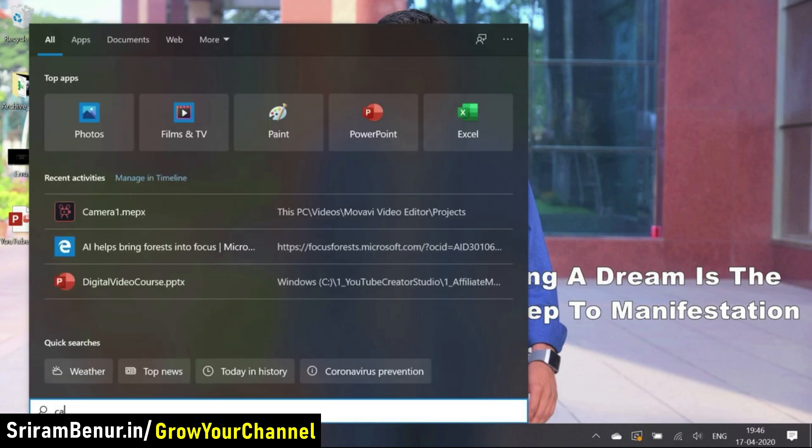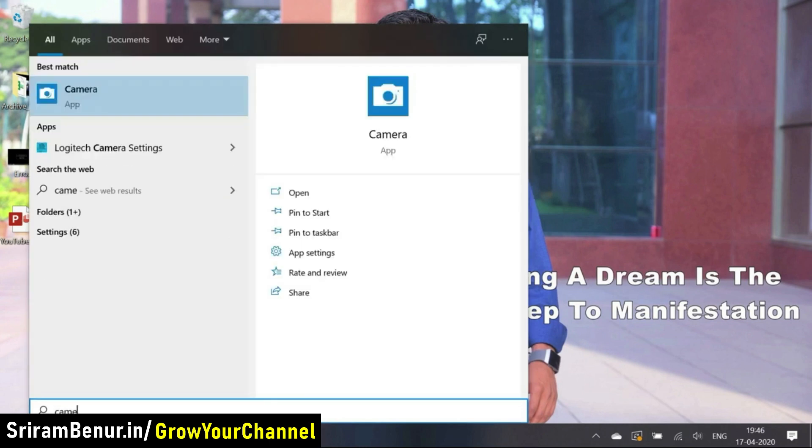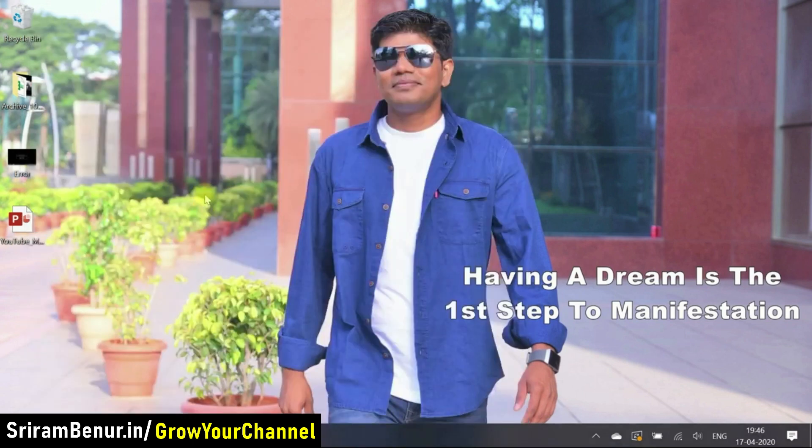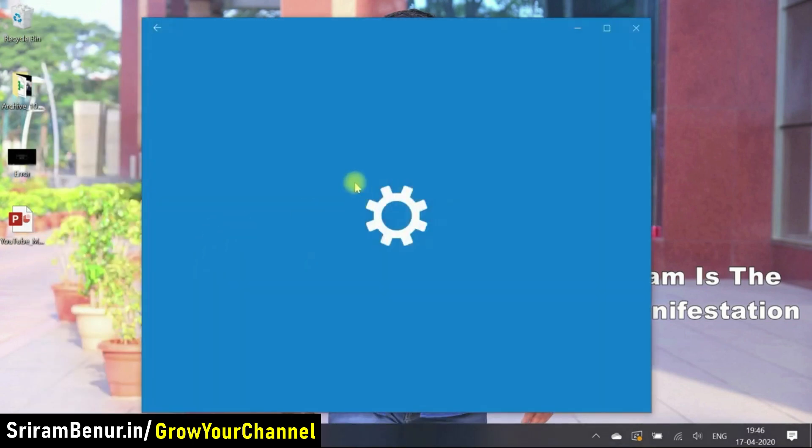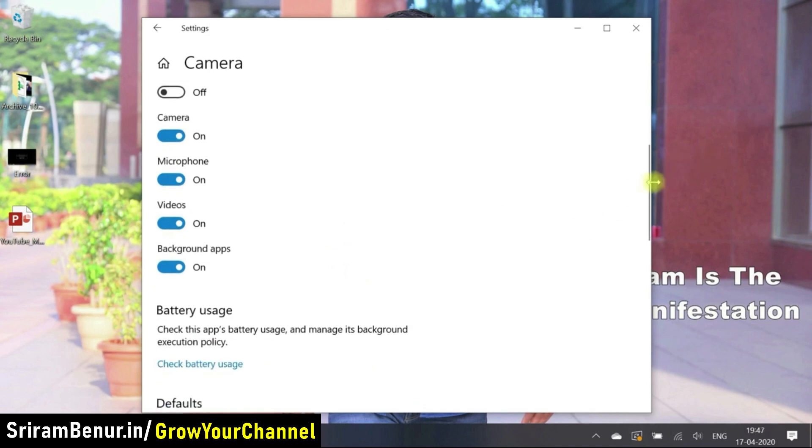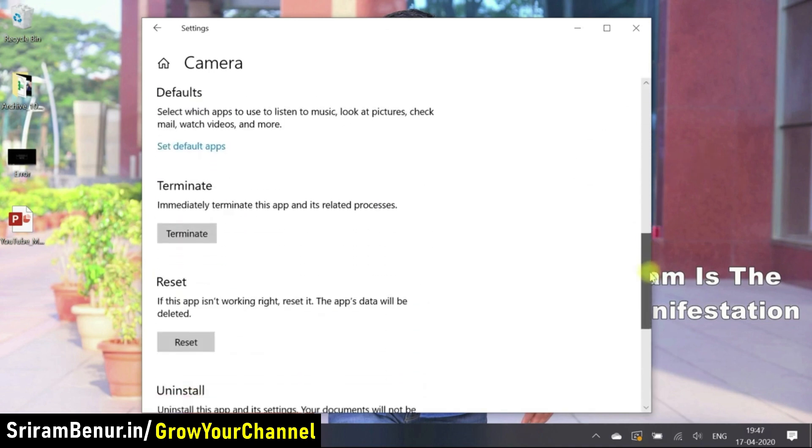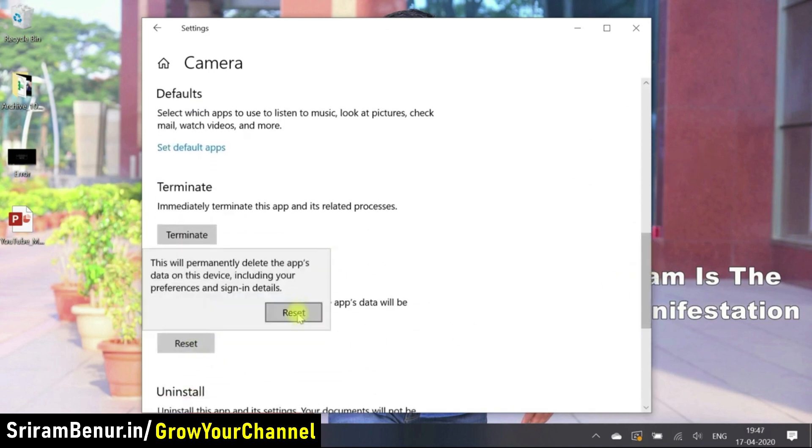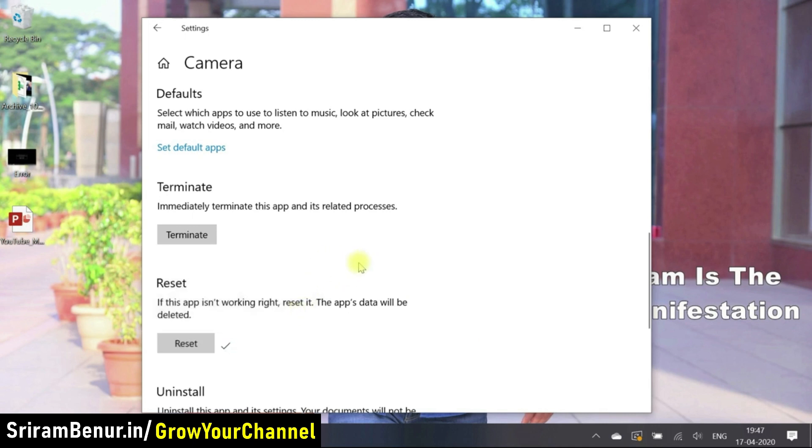Let me just try once again to restart it if that really helps. Let me just click on this app setting, scroll down, reset.